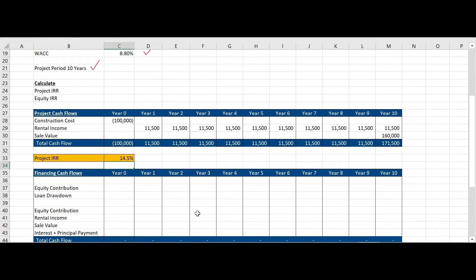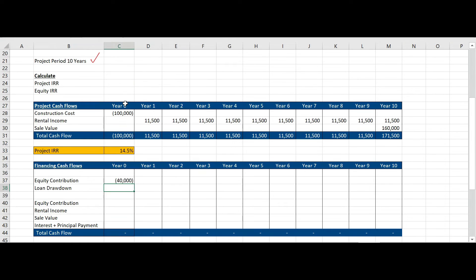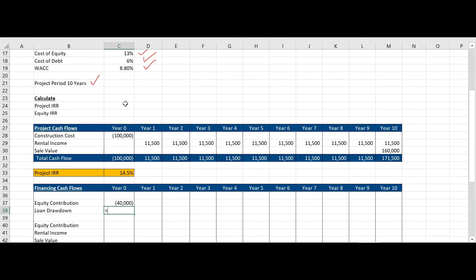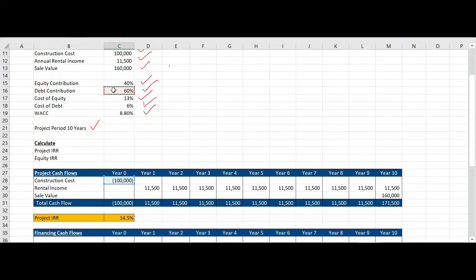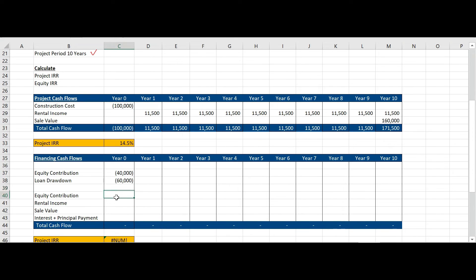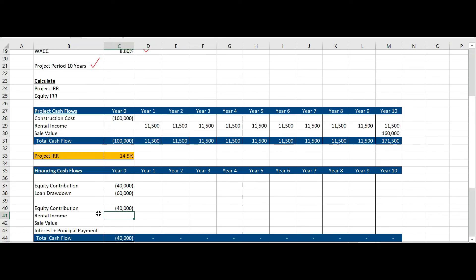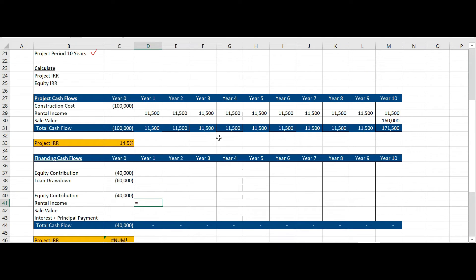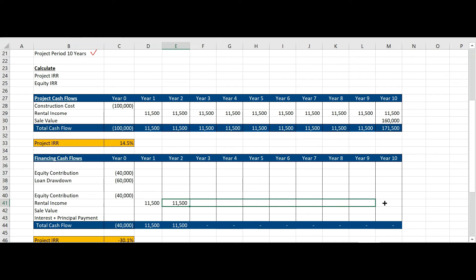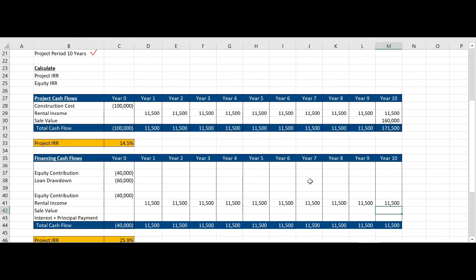Now let us move on to calculate the equity IRR, for which we need to take the financing cash flows. First, the equity contribution: out of the total project cost, equity contribution is 40% and the loan contribution is 60% — so 60% of 100,000 which is 60,000. Since we are calculating the equity IRR, we need to take only the equity contributors' investment, which is 40% of 100,000 = 40,000. The rental income the project will earn is 11,500 throughout the period, taken till year 10, and the sale value at the end of the project will be 160,000.